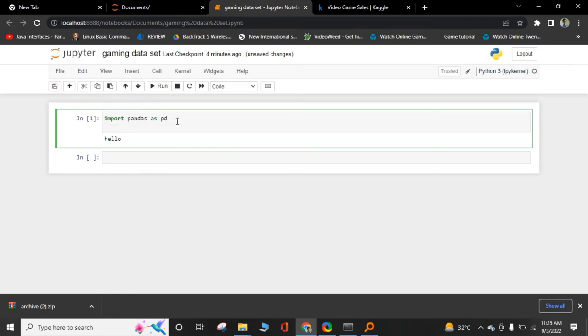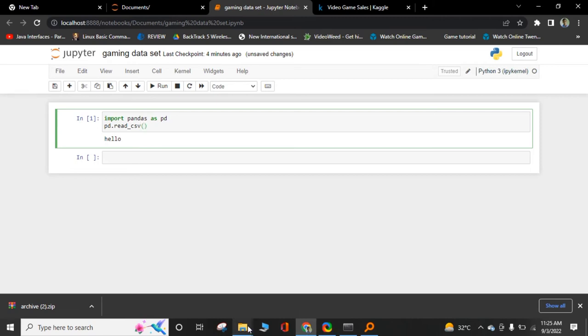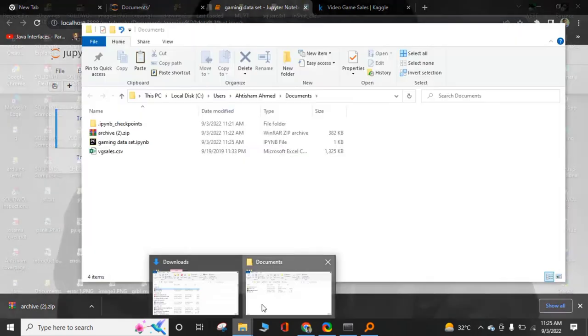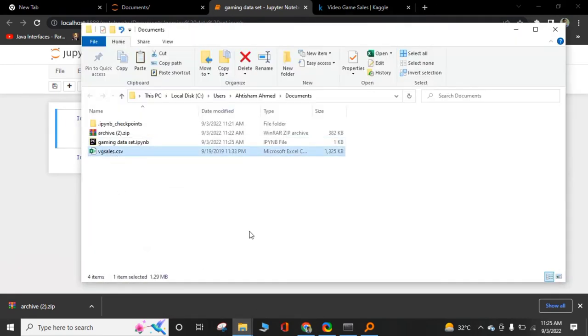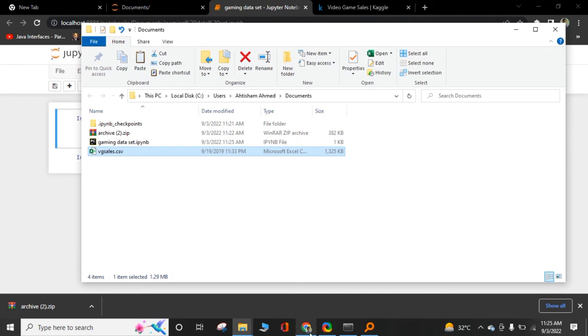And then I will read my dataset, pandas.read_csv file. Write exactly the same name of our created file. Like that's vgsales.csv. Same name should be vgsales.csv.